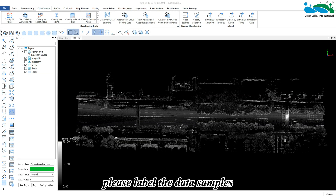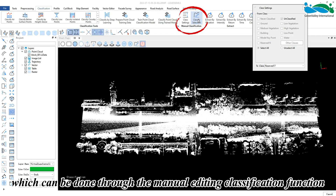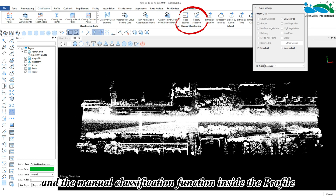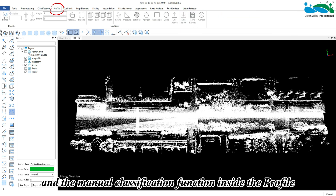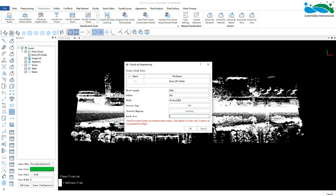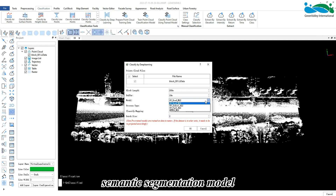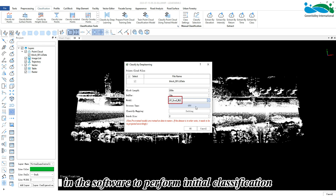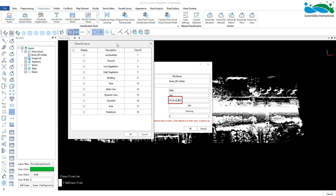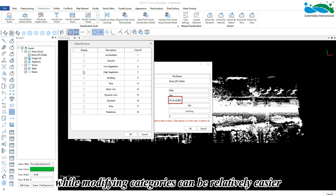Firstly, please label the data samples, which can be done through the manual editing classification function inside the classification module and the manual classification function inside the profile. For point cloud classes of urban roads, it is recommended to use the pre-trained point cloud semantic segmentation model to perform initial classification, as creating labels from scratch can be quite difficult while modifying categories is relatively easier.